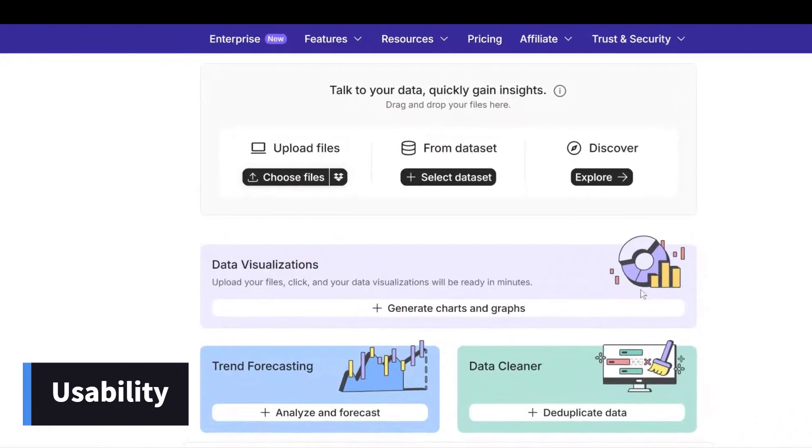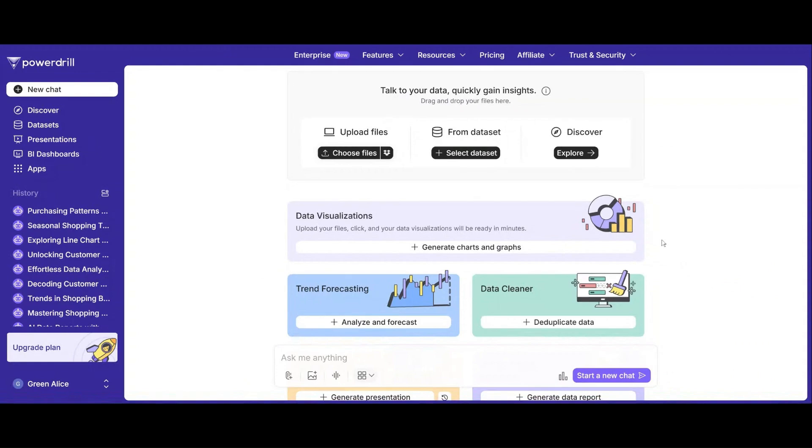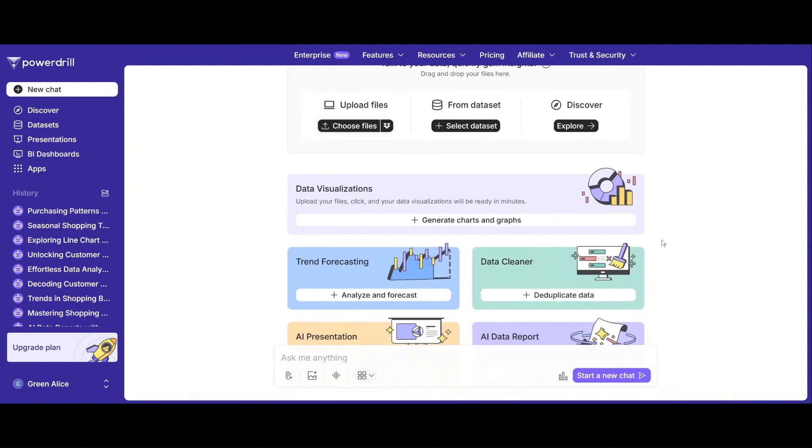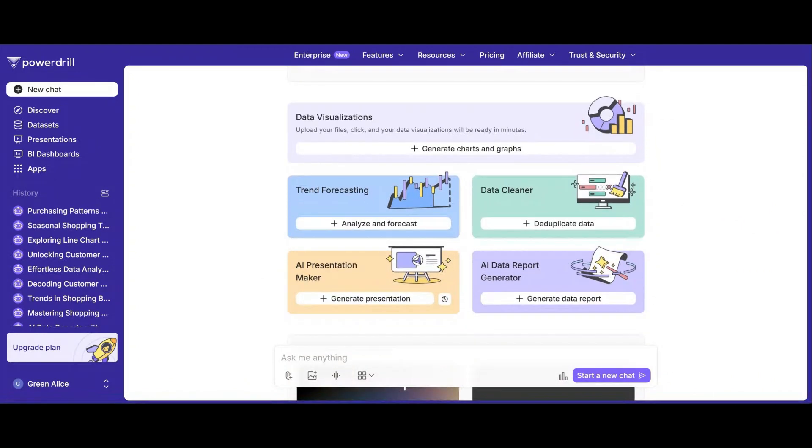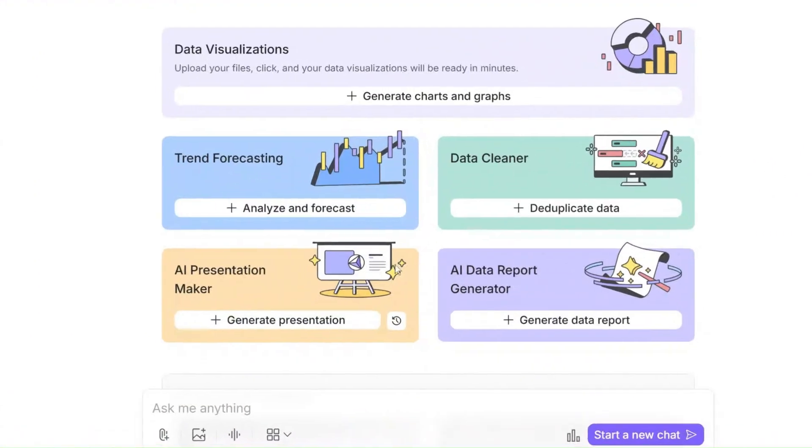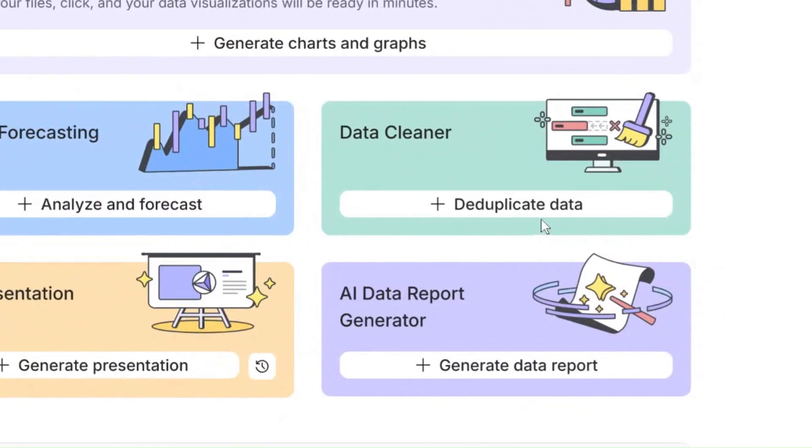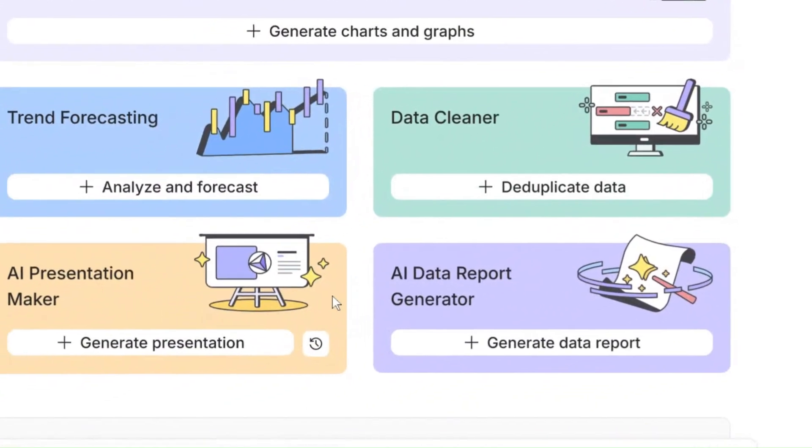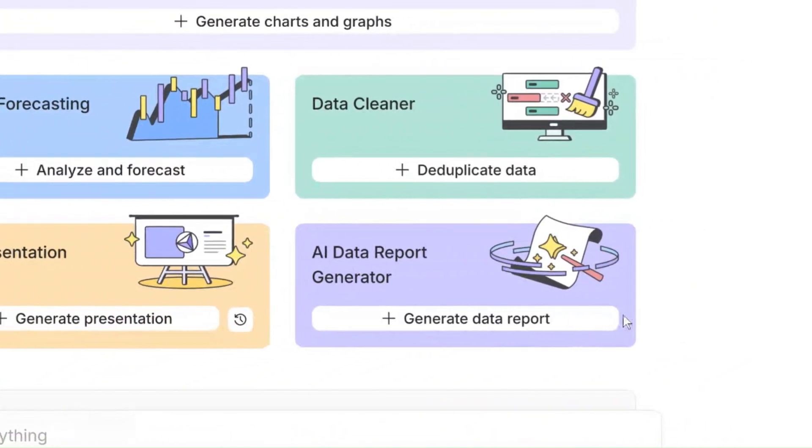PowerDrill is all about making data analysis simple. It's more user-friendly and easy to get started. Its clean and intuitive interface allows anyone to get started quickly, no analysis skills required.